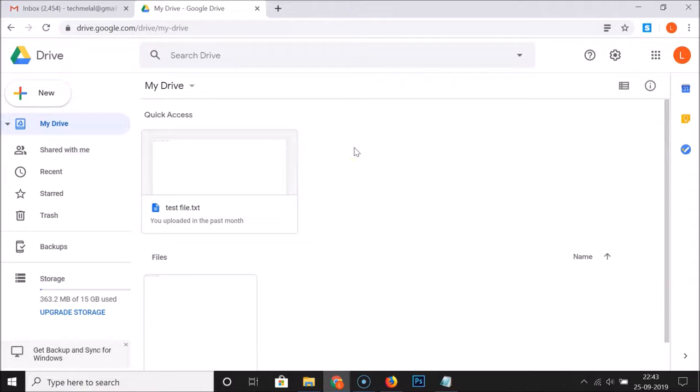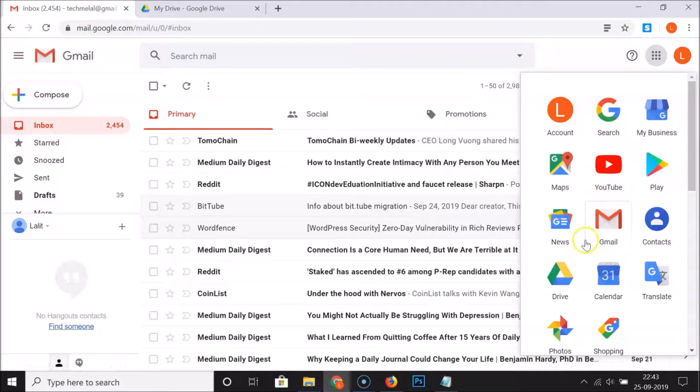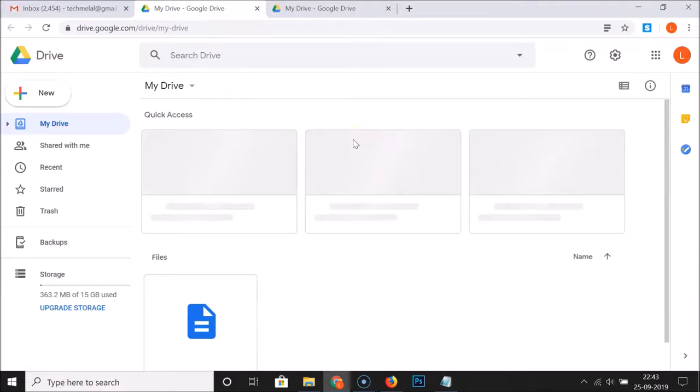You can also open your Google Drive account using another method — just go to gmail.com and log into your Gmail account. After that, click on the Google Apps icon, then find Google Drive. Click on it and you can see it takes you to your Google Drive account. I'm logged in, so let me close this.